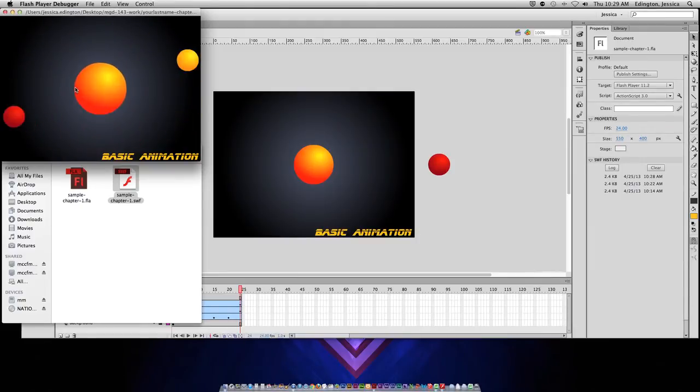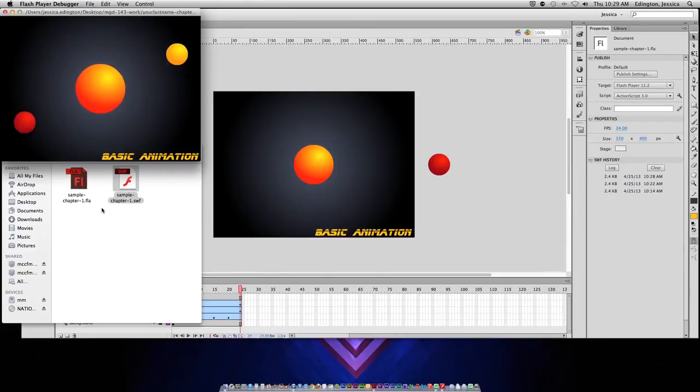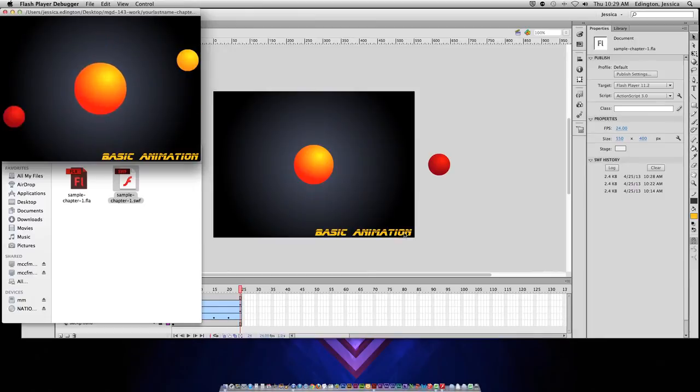In addition, let's say you're sending this to somebody like an instructor for a class and they do have Flash Professional but you used a custom font called Blade Runner, which is what I have here.